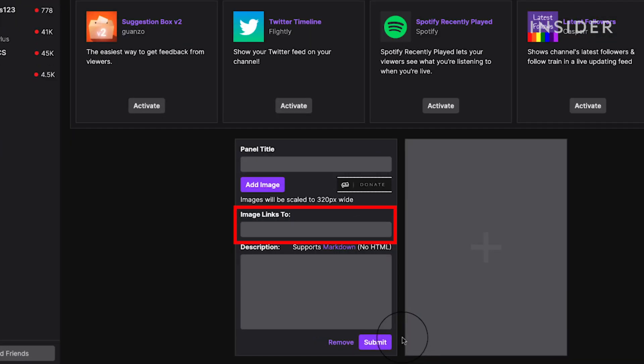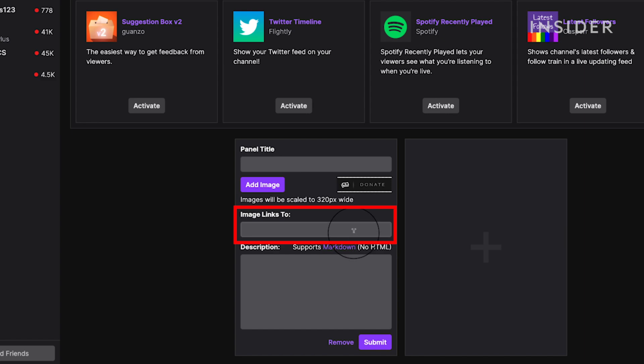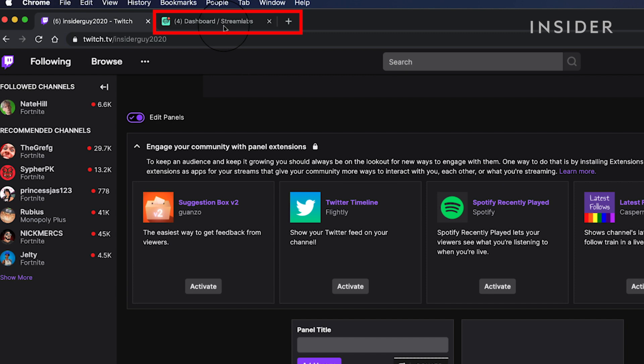Inside the image links to box, you're going to add your donations link from Streamlabs. Create another tab or window and go to your Streamlabs dashboard.